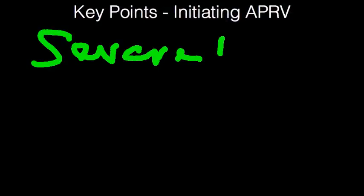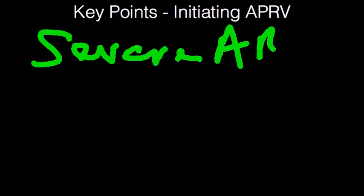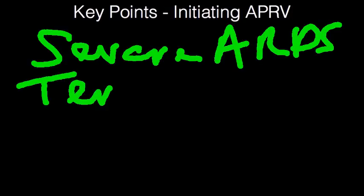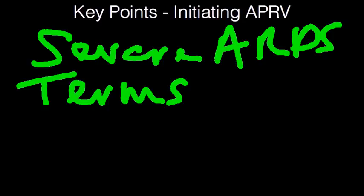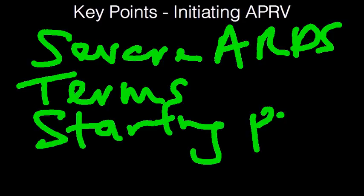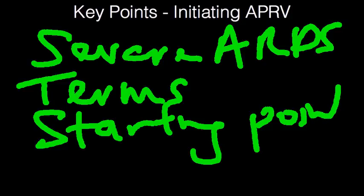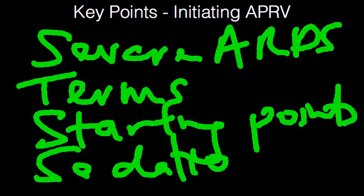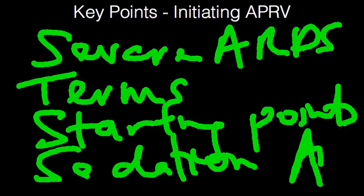First we'll talk about the definition of severe ARDS. Next we'll clarify some of the terms, starting points for each of these values, followed by sedation requirement, and then ABG.